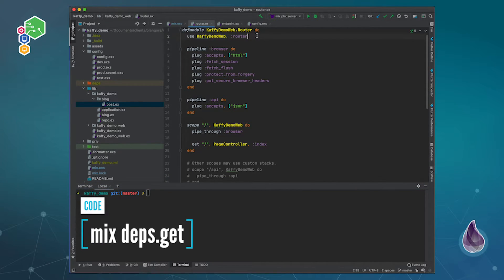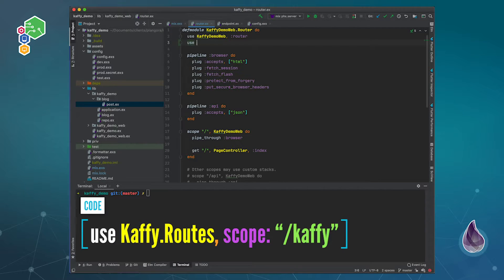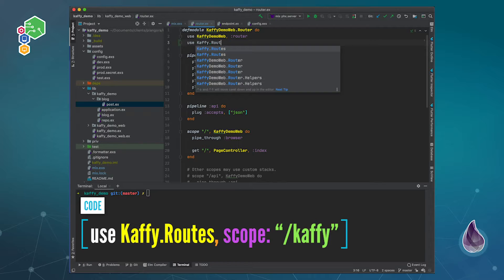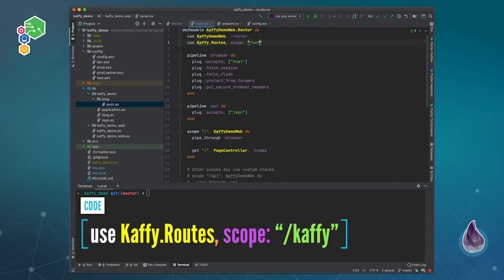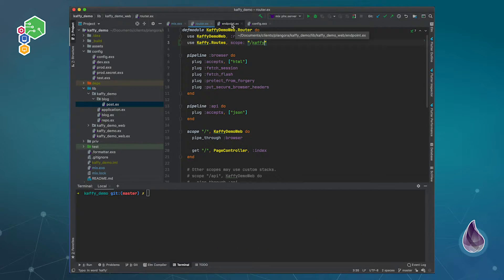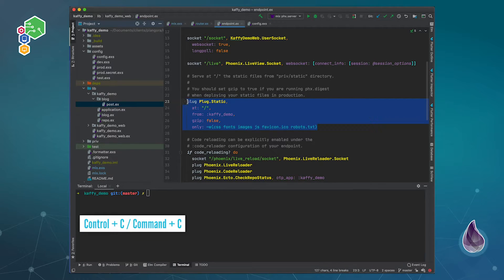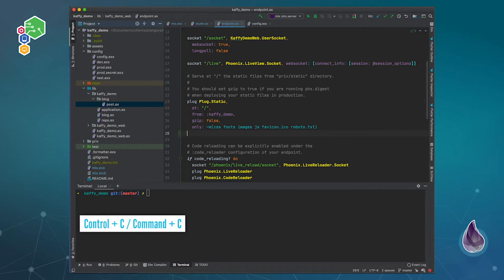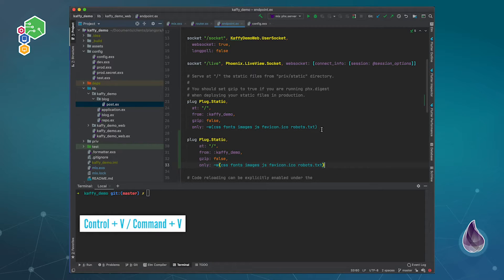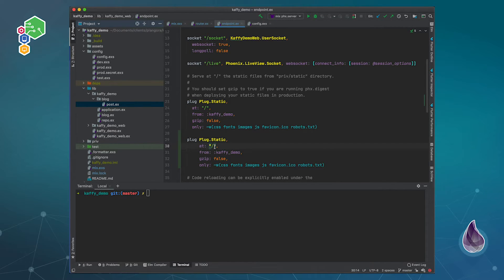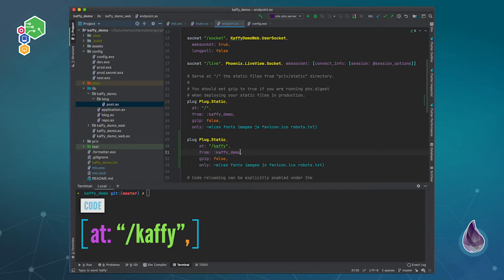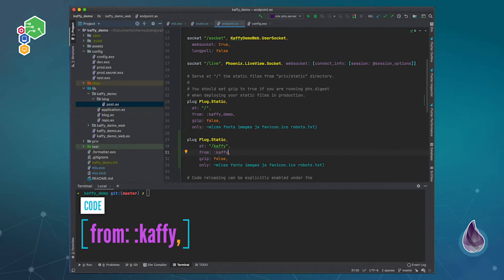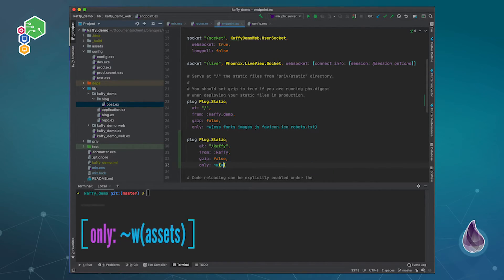For the router we actually have to have some routes because Kaffy has its own routes. We need to use Kaffy routes and add a scope. The scope is basically where to mount it, so I'm just going to mount it at /kaffy. Then finally in our endpoint we also need to add a plug.static because we have static assets within Kaffy, styles, things like that. We're going to mount this at /kaffy and this is going to be from our Kaffy app itself with only the assets folder.